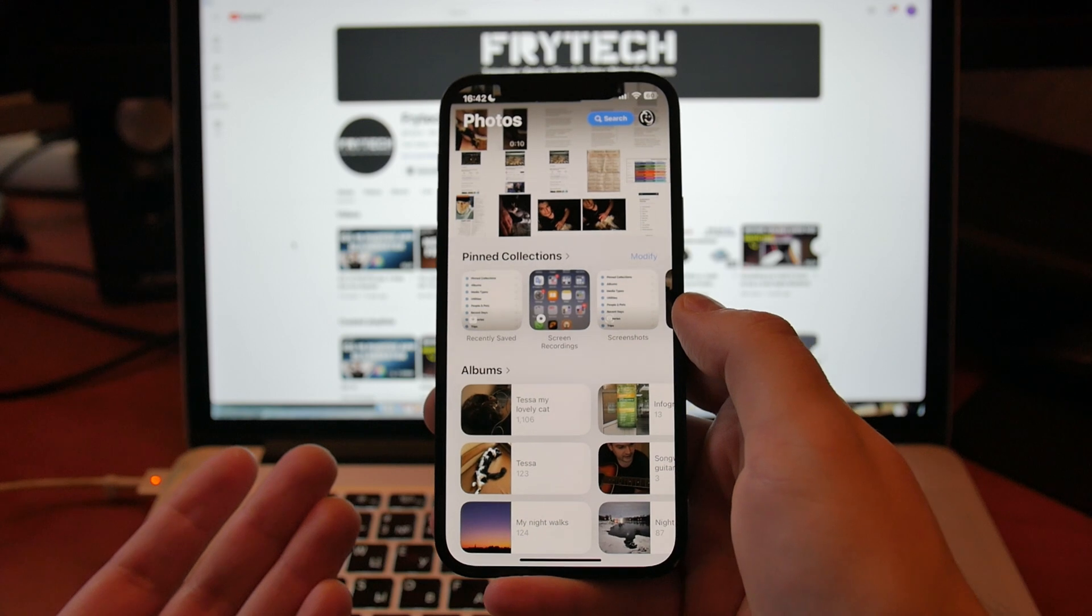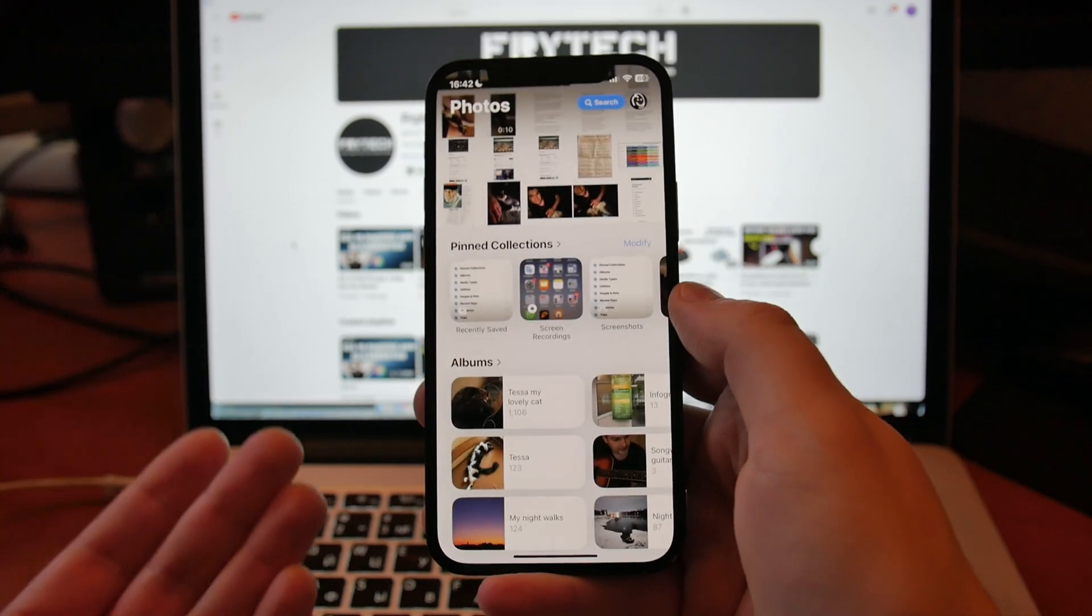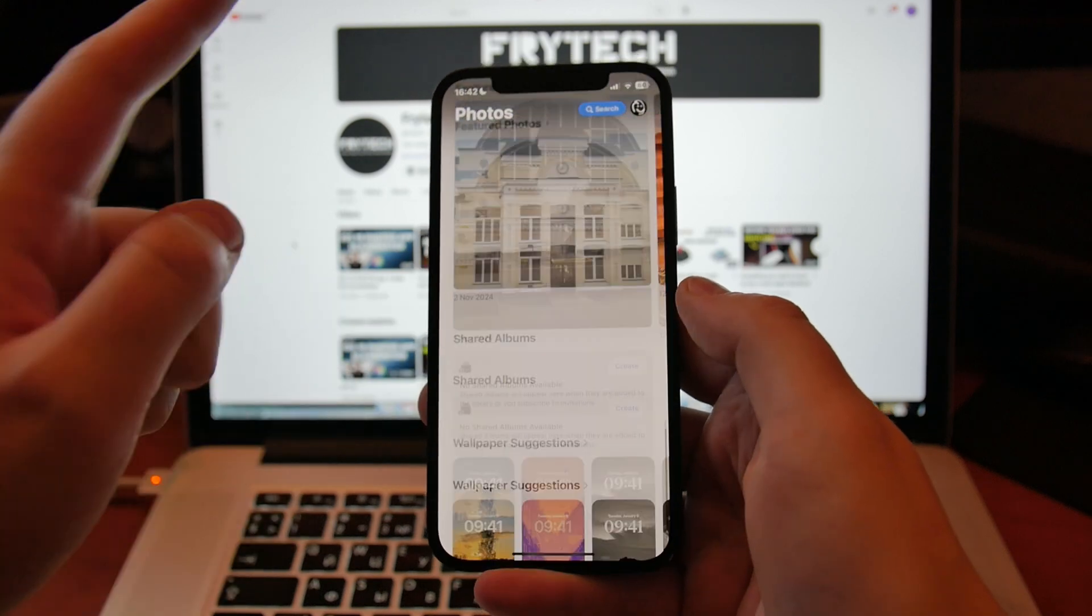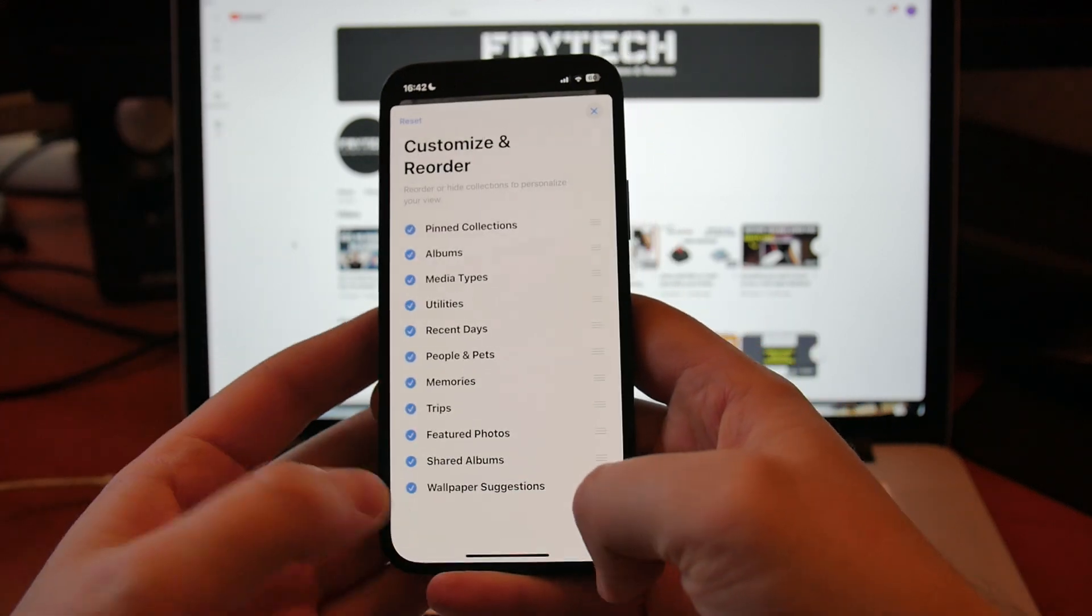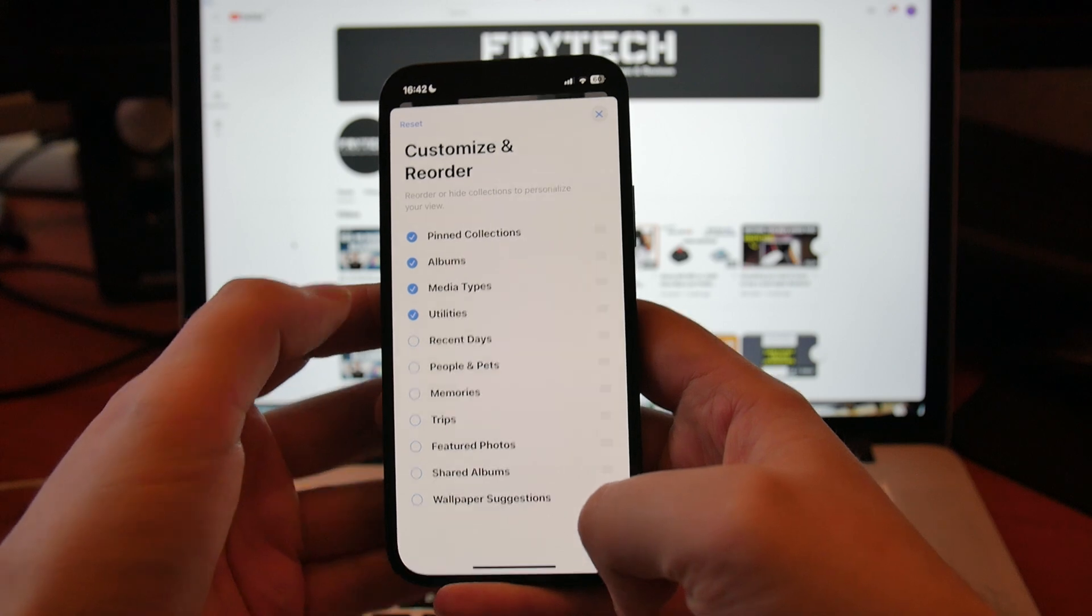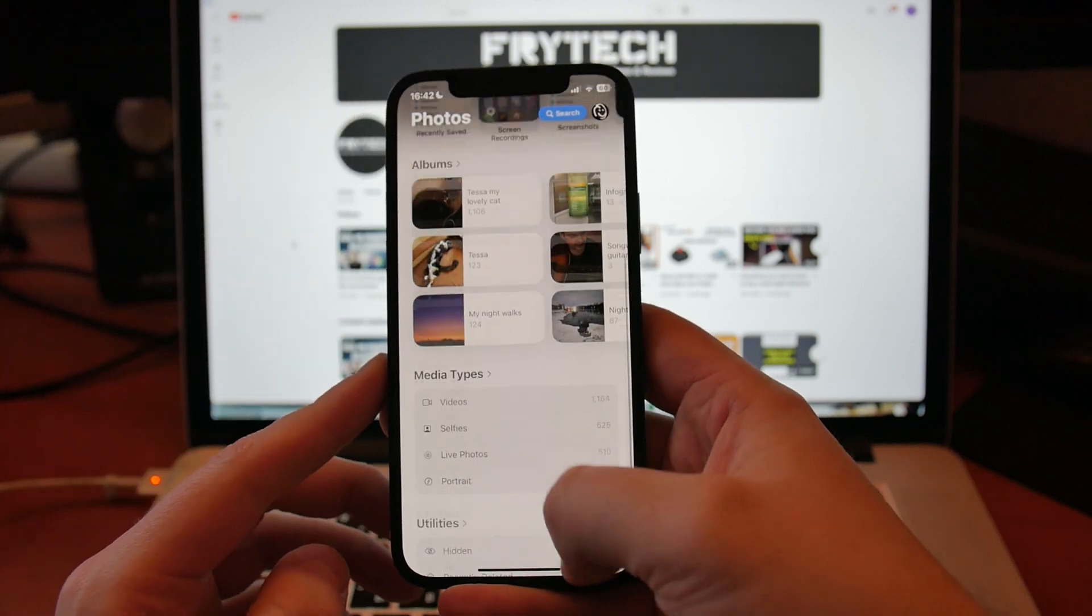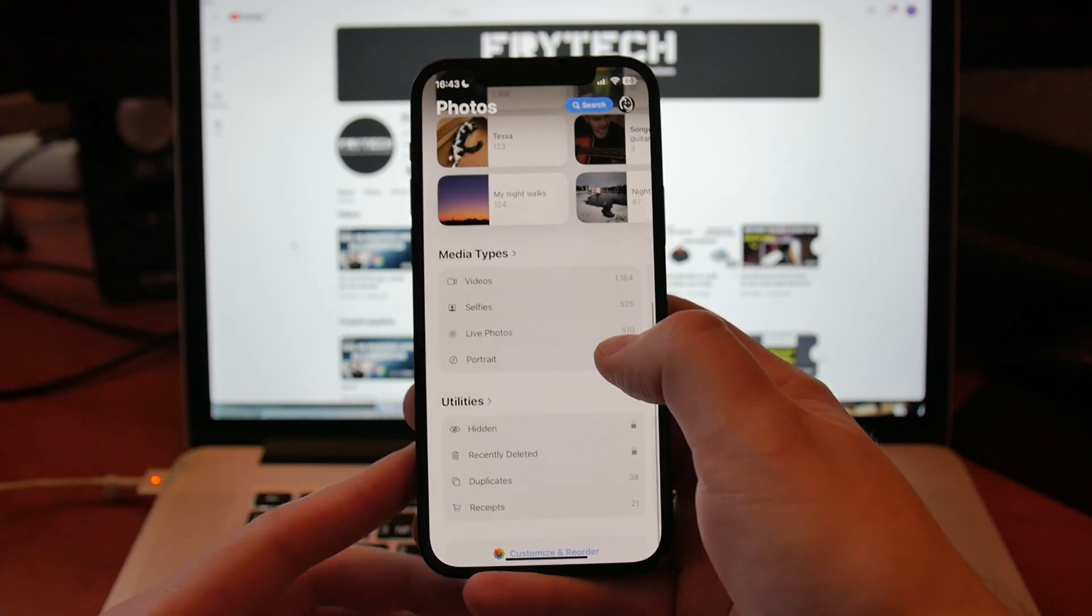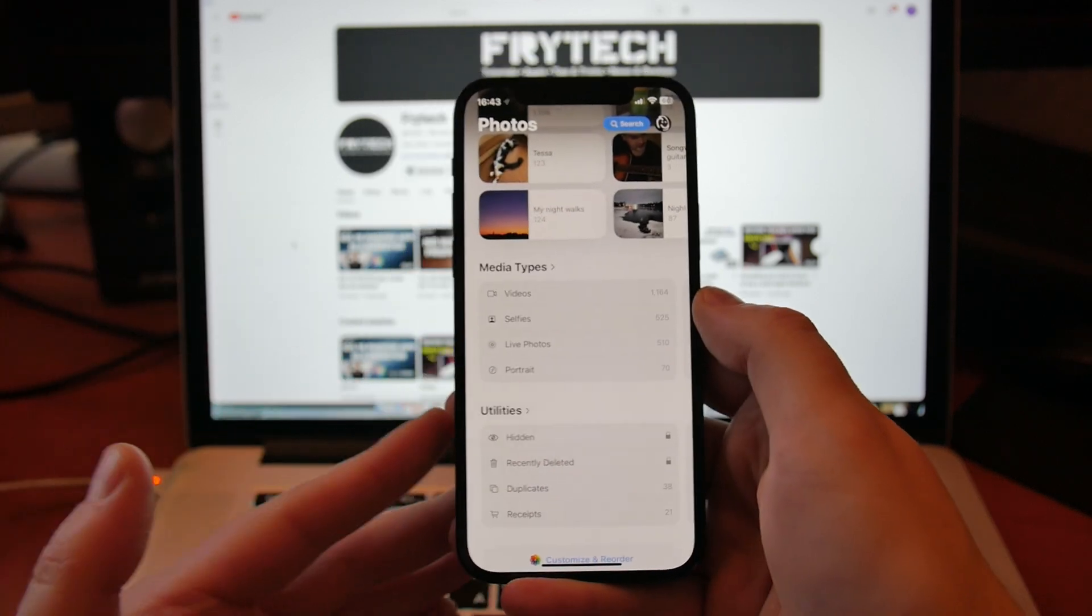I hope actually you do too. But this is at least how you can do something with this application to make it suck less. You can put Pinned Collections, you can rearrange it a little bit, and what's even more interesting is that you can actually turn off all the sections that you don't want to use, so essentially it will be like Albums, maybe Media Types, Utilities, and that's it if you don't want any other distractions.